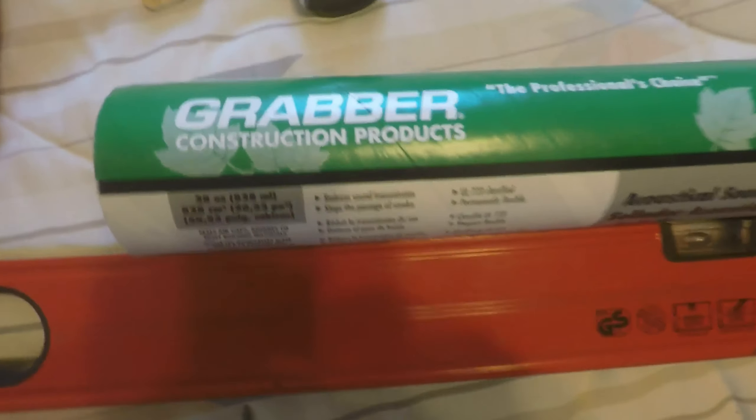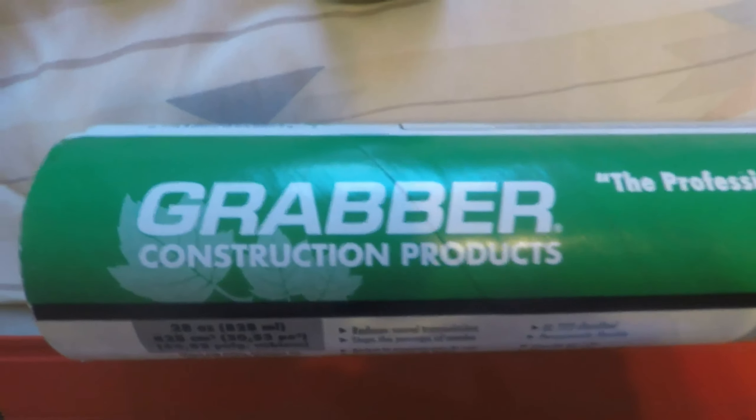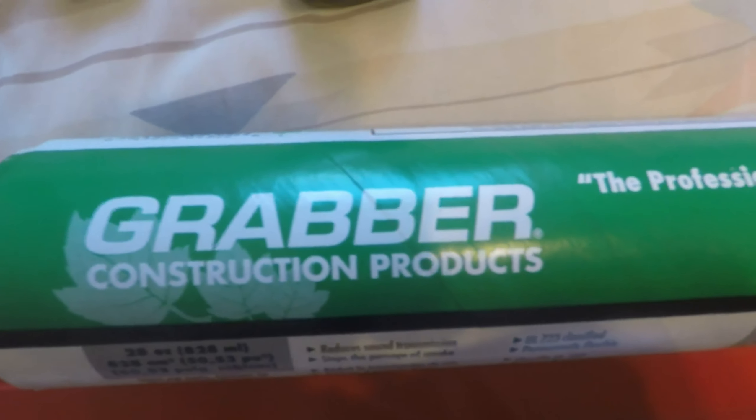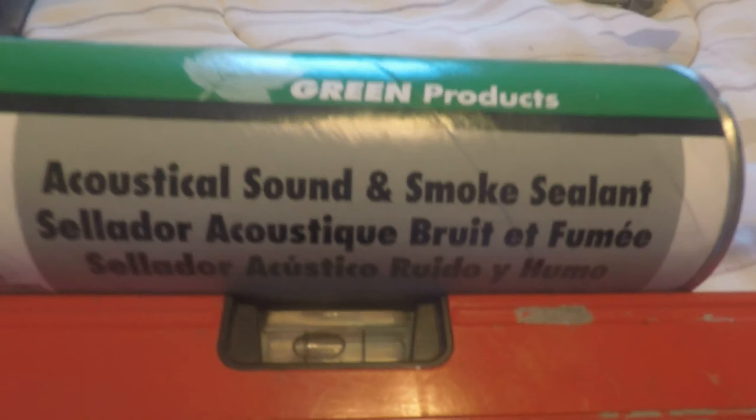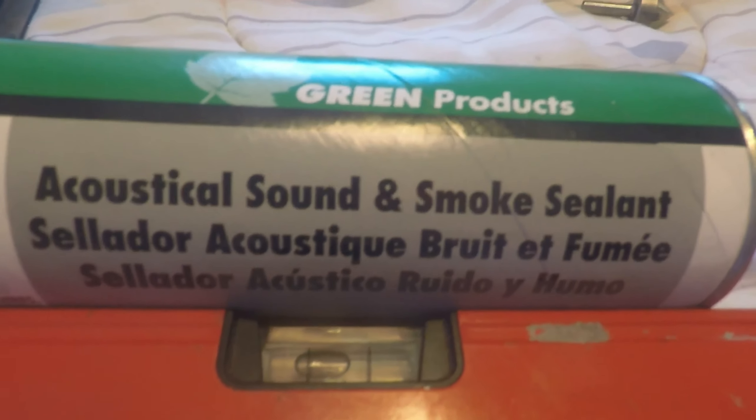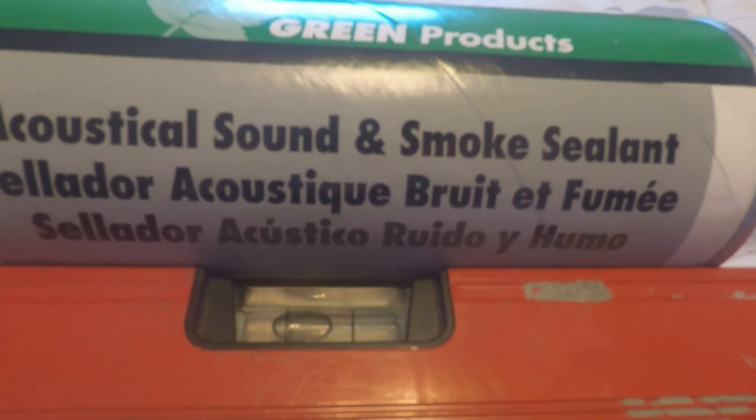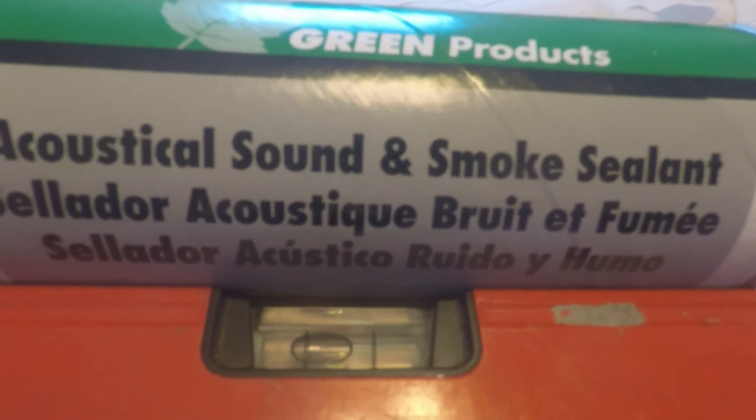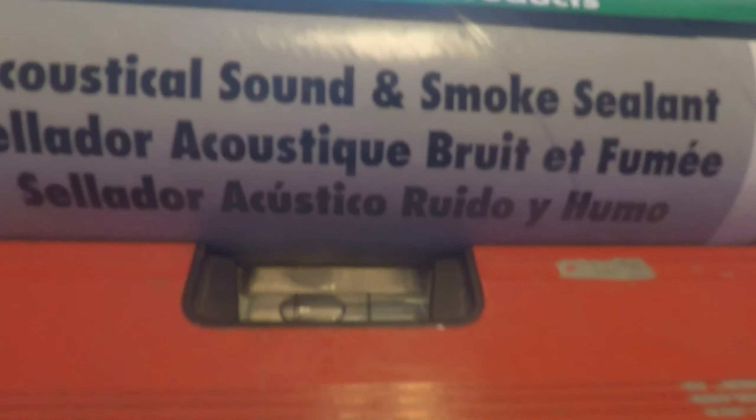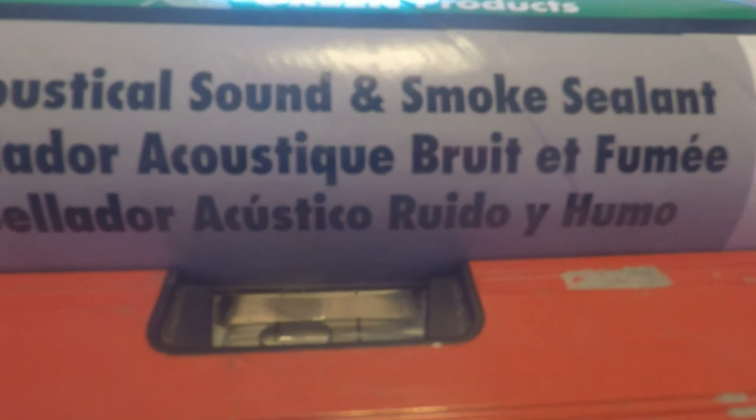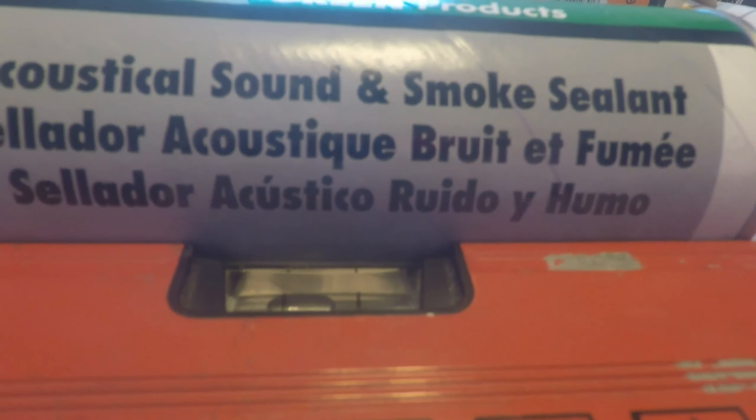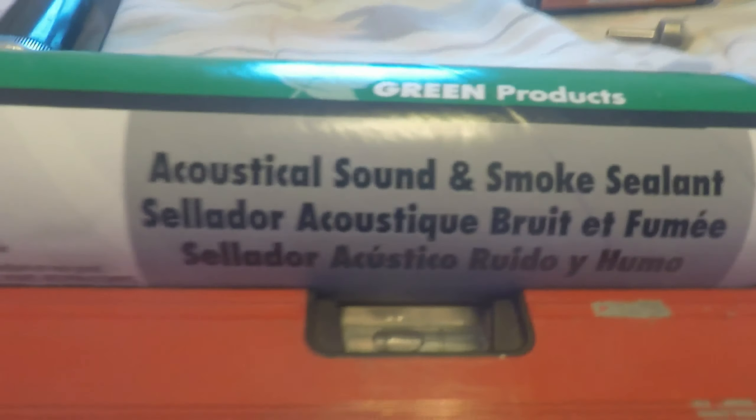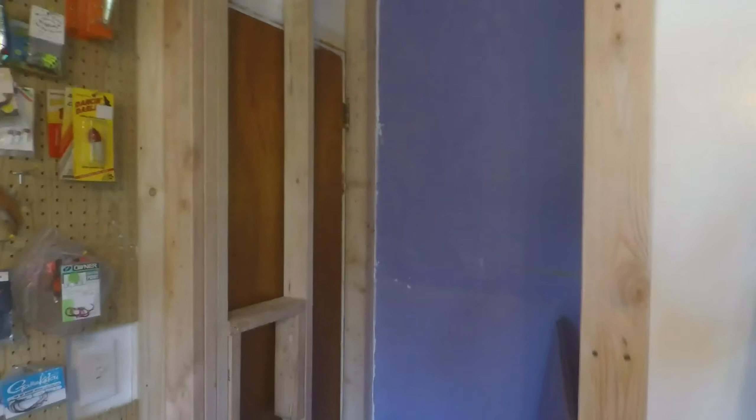The acoustical sealant I'm using is Grabber Construction Products acoustical sound and smoke sealant. If you're reading this in a foreign country, there are some other languages it's in. That's it—I'll give you another view when this is finished.